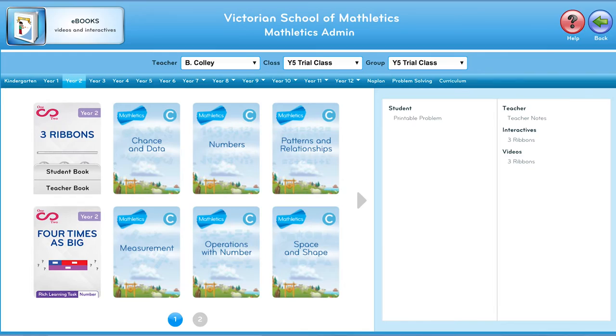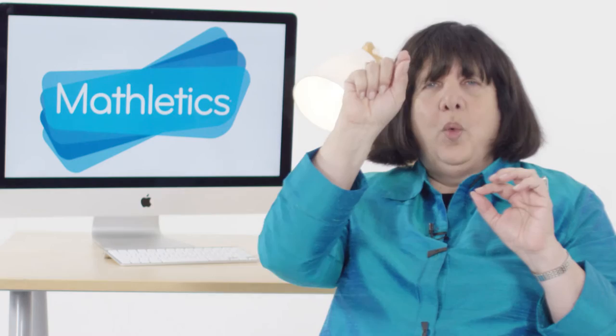You can find these activities in the teacher console. You would look for the e-books and look for your grade level, and what you'll find are activities that are identified as rich problems. There will be a little 'one to infinity' logo on them to indicate I created these problems, and they appear at various grade levels.